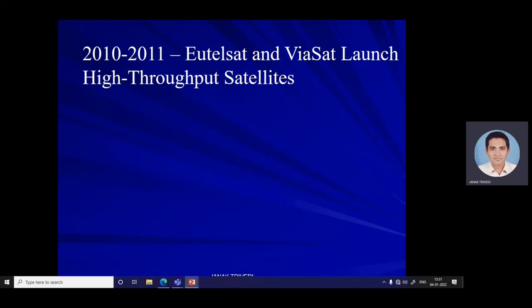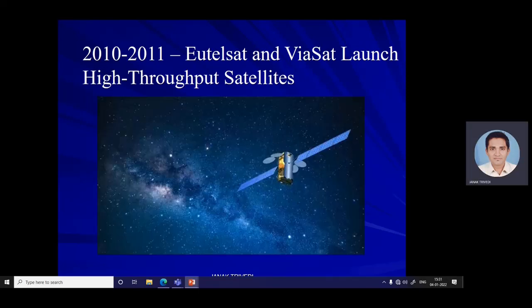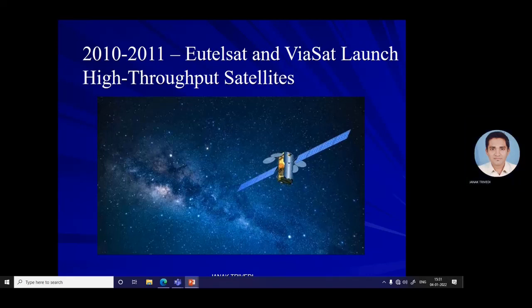In 2010 and 2011, Eutelsat and ViaSat launched high-throughput satellites. In December 2010, Eutelsat launched its Ka-Sat satellite, which had 82 narrow spot beams connected to 10 ground stations across Europe, shortly followed by ViaSat-1 in October 2010 with 72 spot beams and ground stations across North America. This technology dramatically increased throughput by leveraging the high-frequency Ka-band. At the time, ViaSat-1 was the highest-capacity satellite in the world.